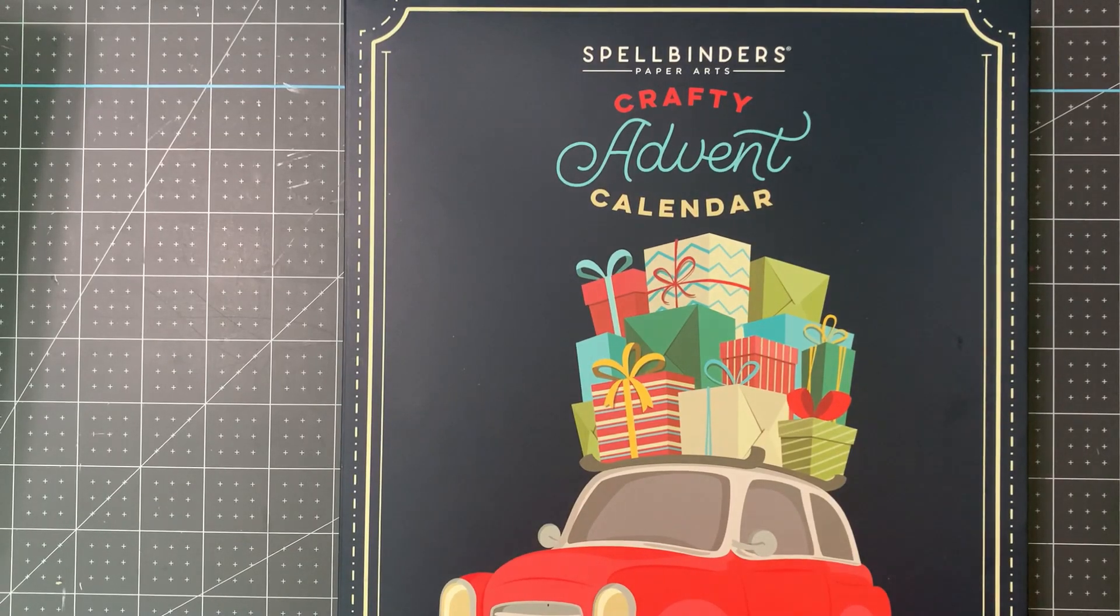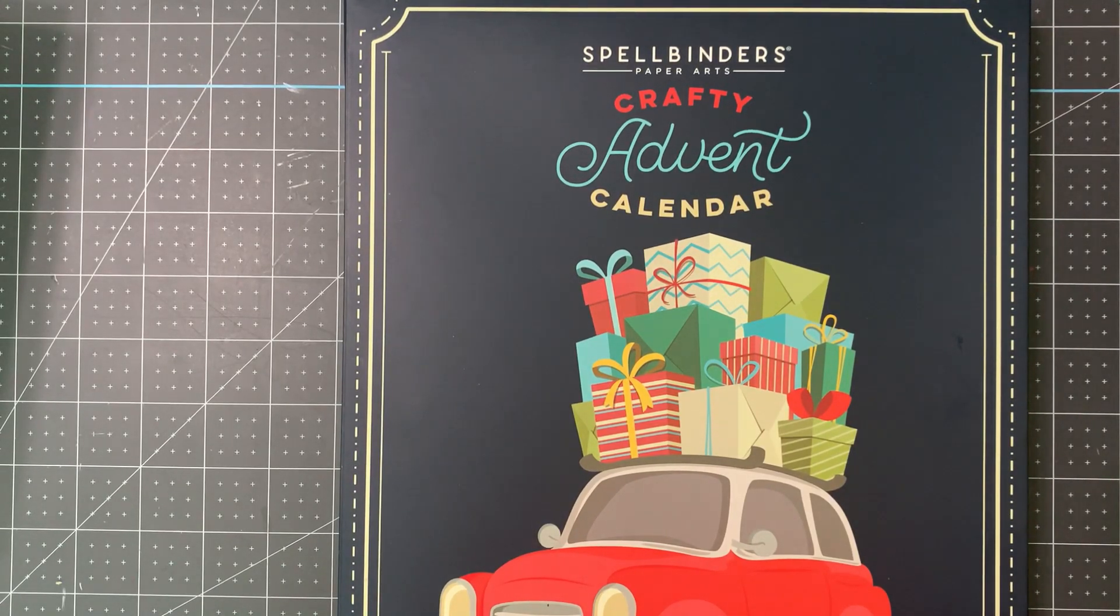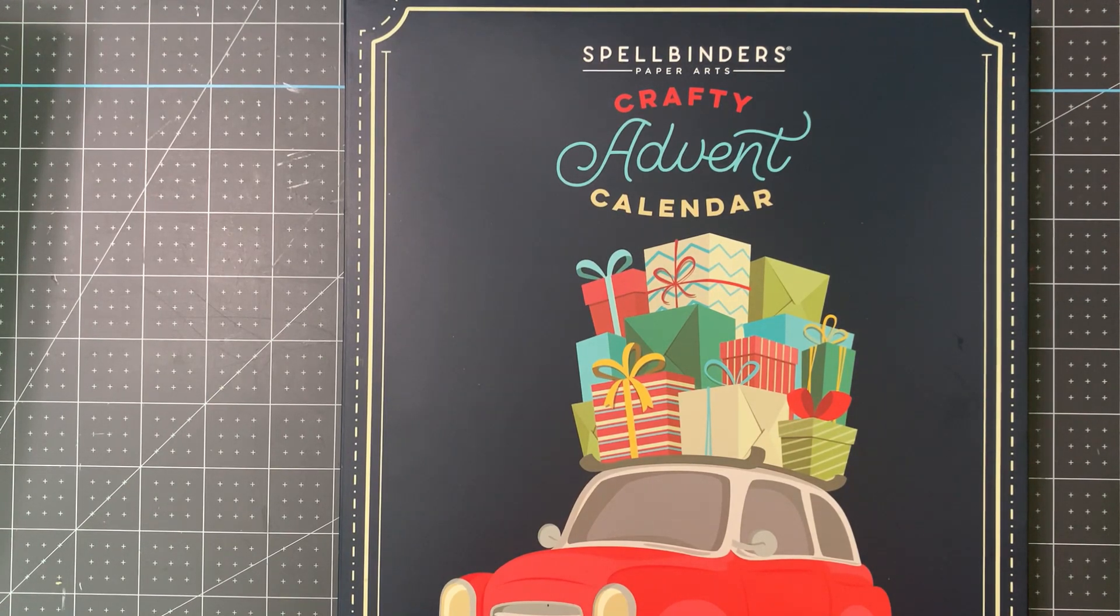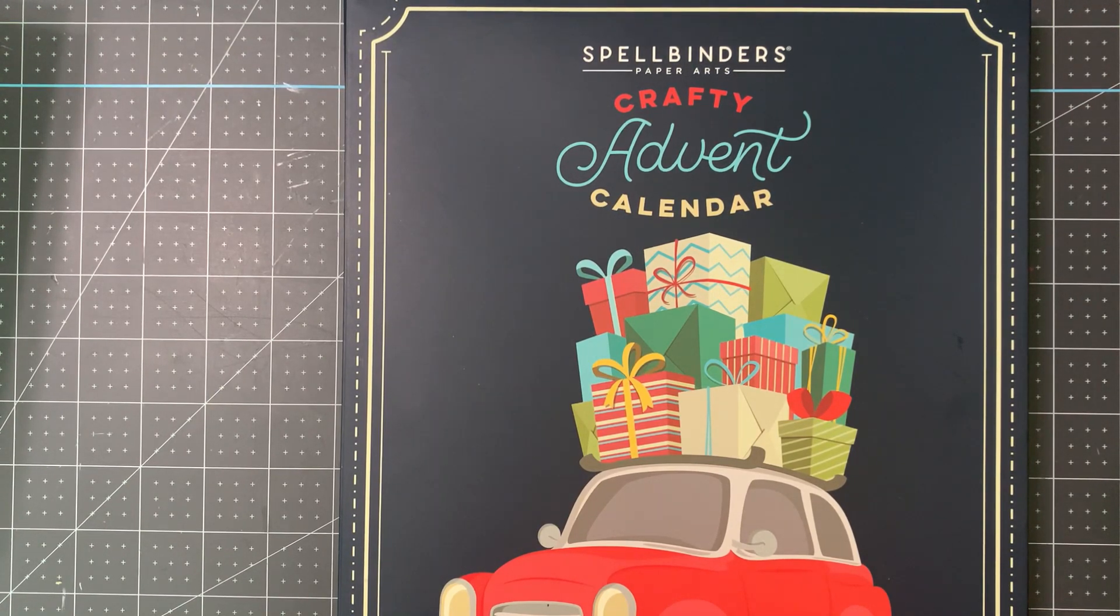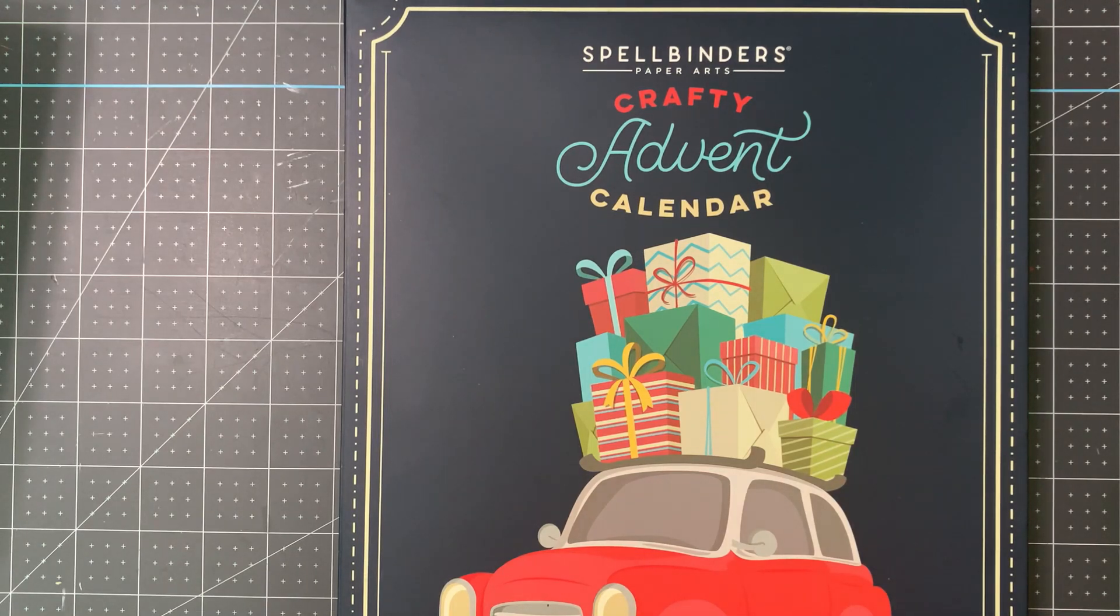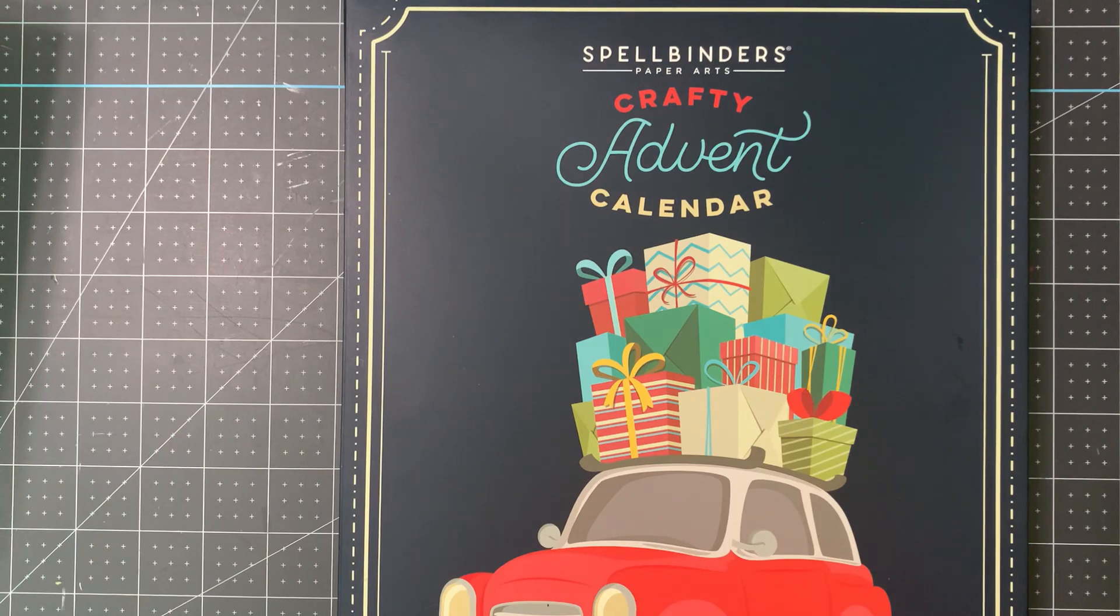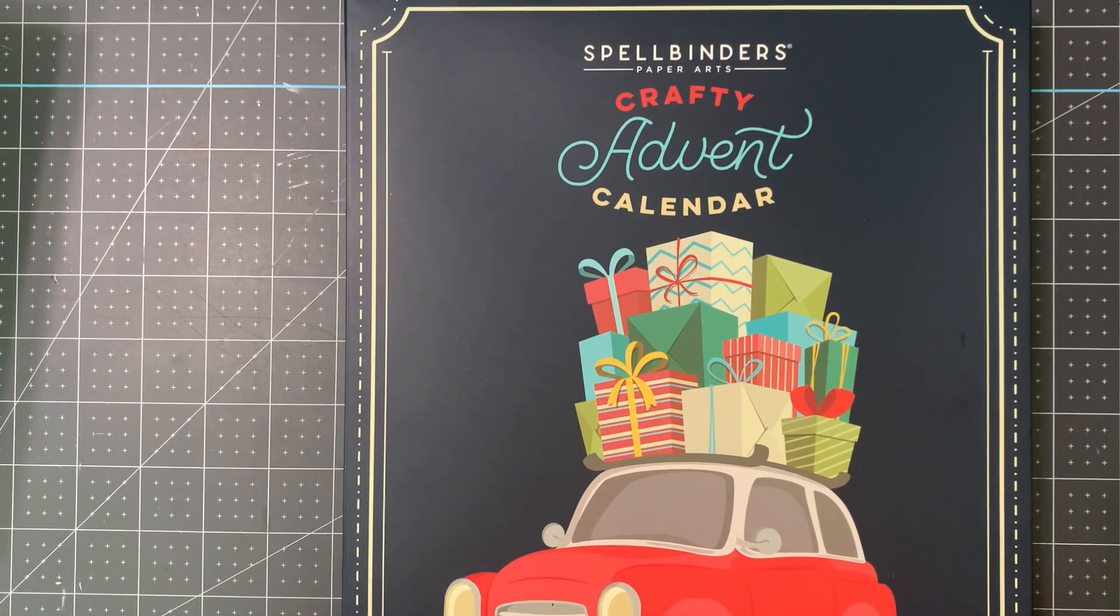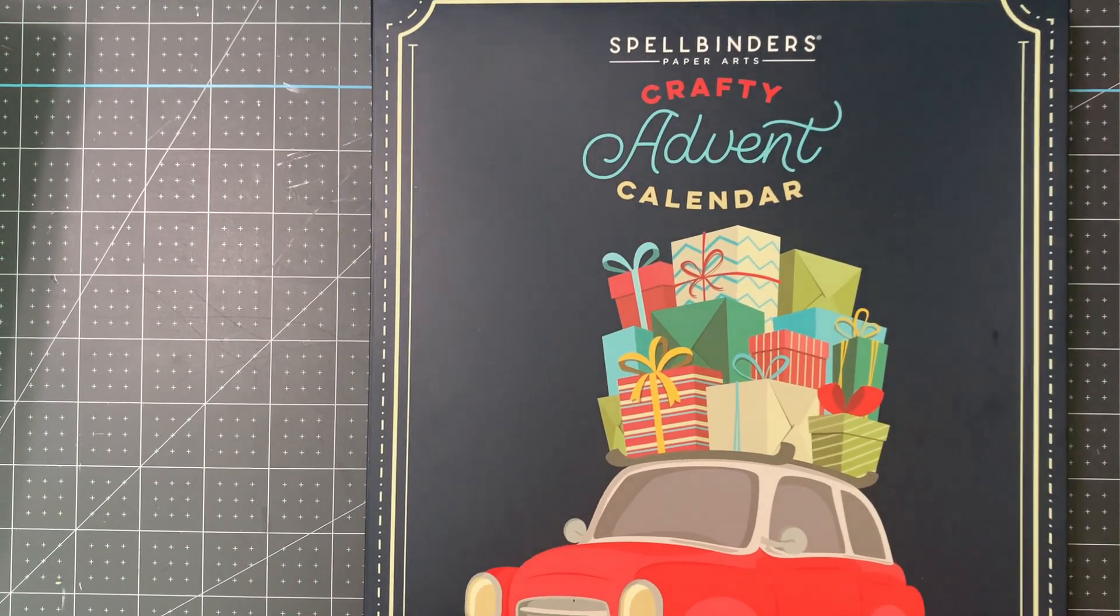Hey guys, welcome to day 12. We are halfway there after today. Time flies! We're going to start out with Spellbinders today because today's the last Brutus Monroe, we're going to leave that for last.